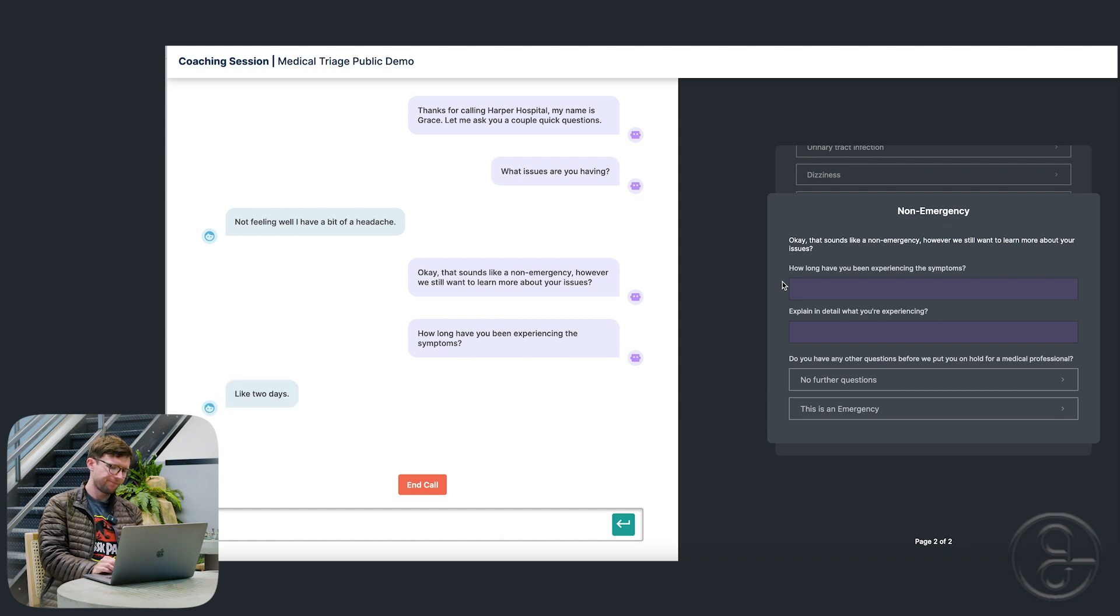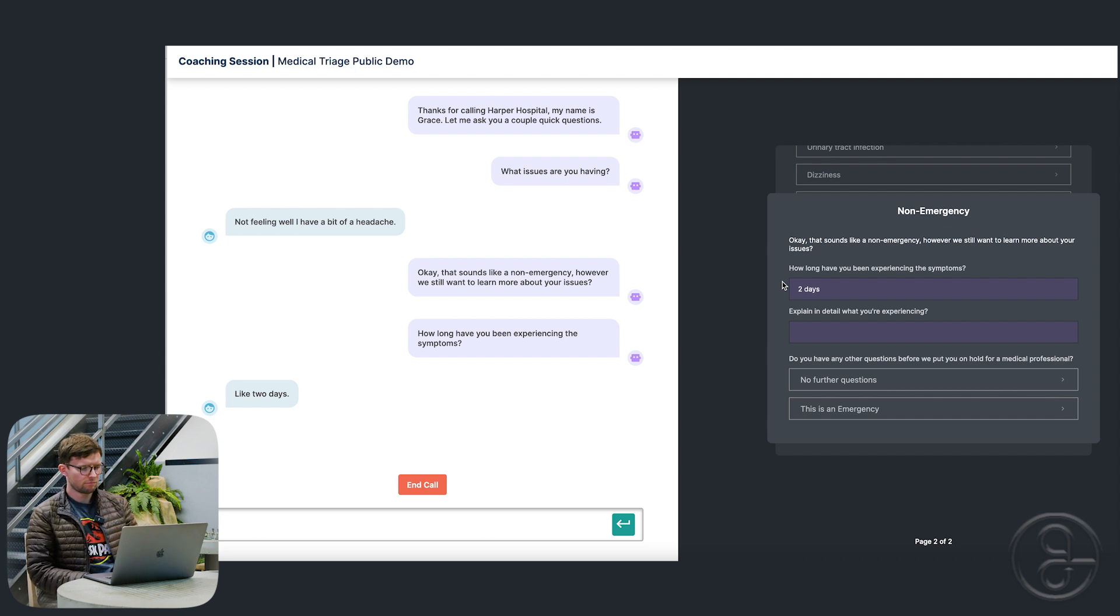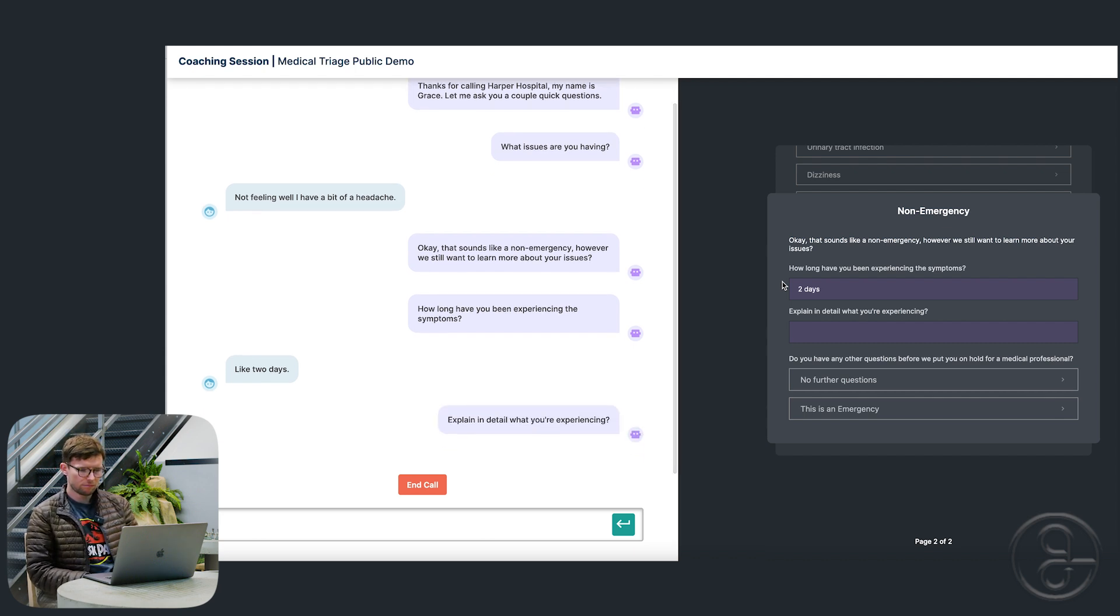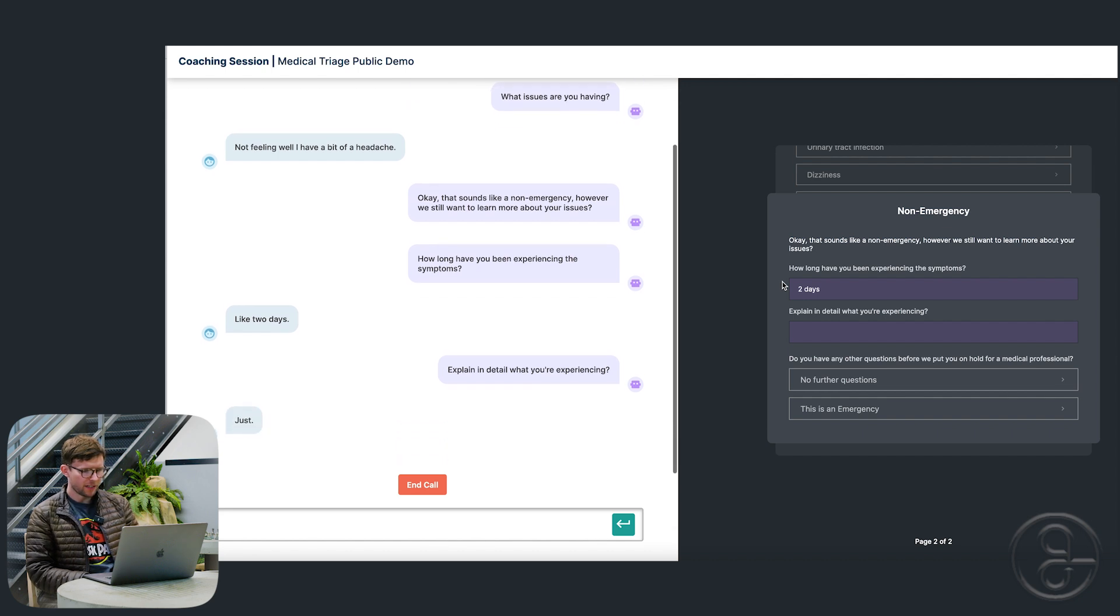Like two days. All right. Explain in detail what you're experiencing. Just a pounding in my temples.